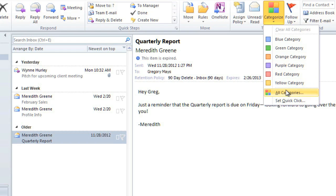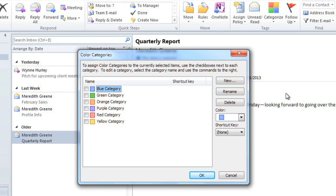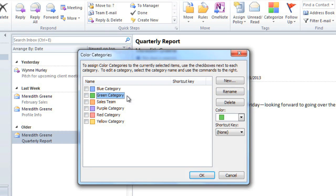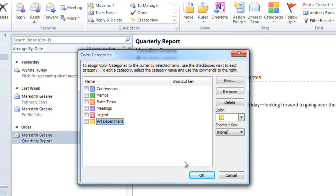Go to All Categories, and then select the one that you want to change. Click Rename, and type the new name. If you want, you can go ahead and customize all of the names. When you're done, click OK.